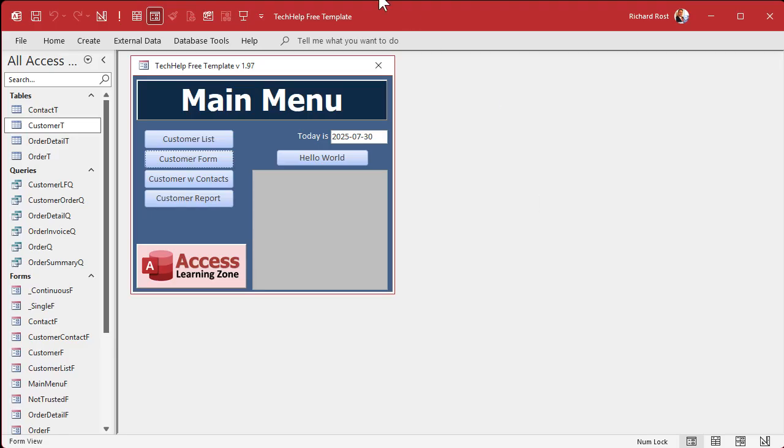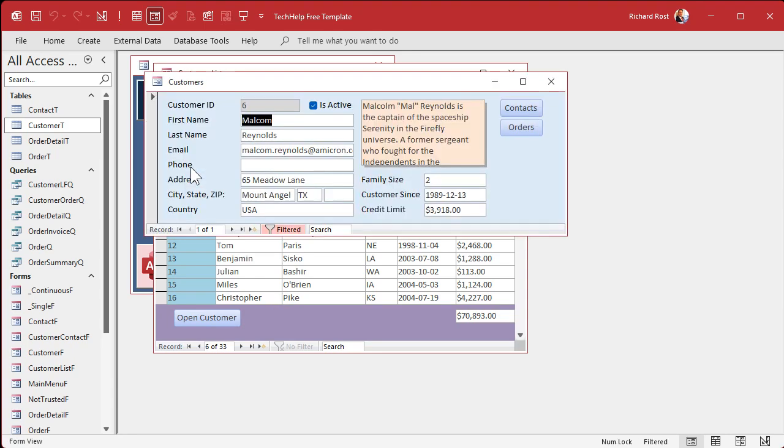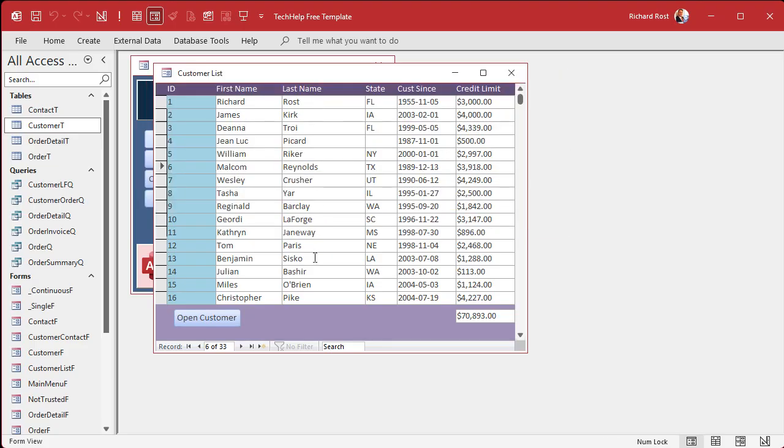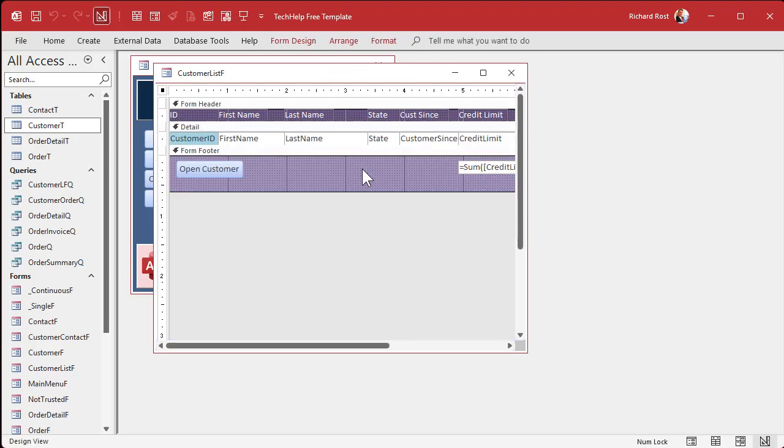All right. So here I am in my tech help free template. This is a free database. You can grab a copy off my website if you want to, in addition to all the videos where I explain how I build this. And in here, I've got a customer list form that lists all the customers. Then you can double click on one of them over here, and that'll open up that customer specifically. But what if you got a few thousand customers in here and you want to whittle that down? Well, that's where you could put a search box up top. Now, I've got about 15 videos on my website teaching you how to make all kinds of different search options and boxes and combo boxes and text boxes, all kinds of different ways. But I'm just going to do one simple one here for today's video.